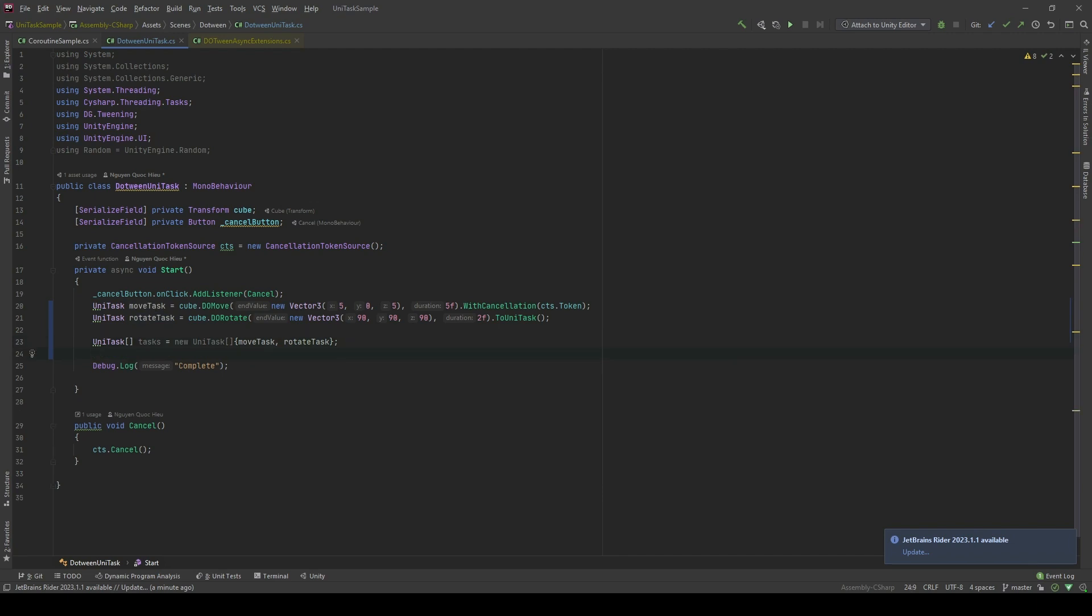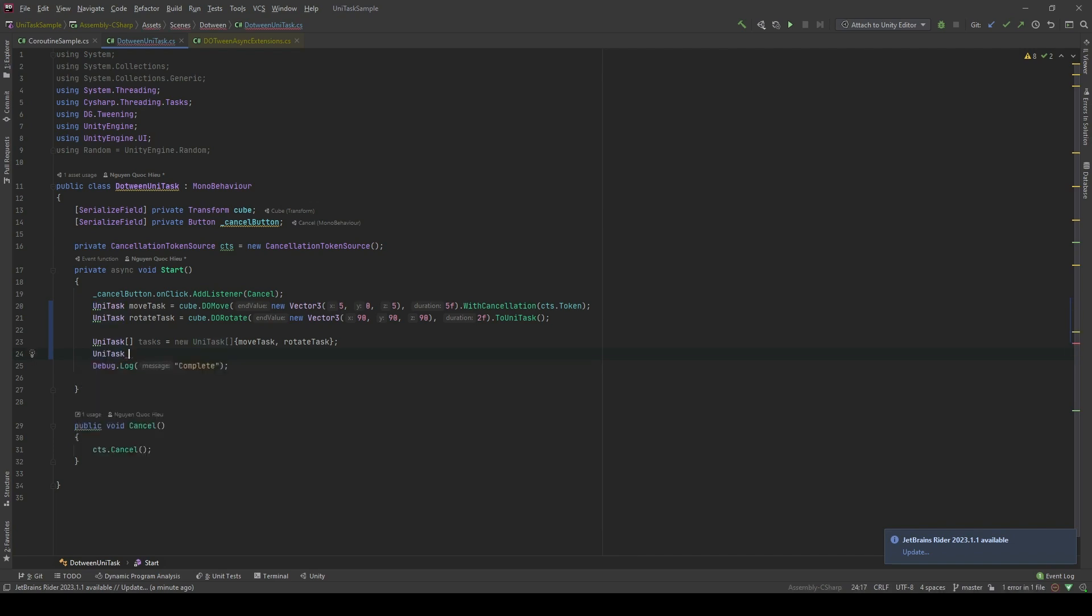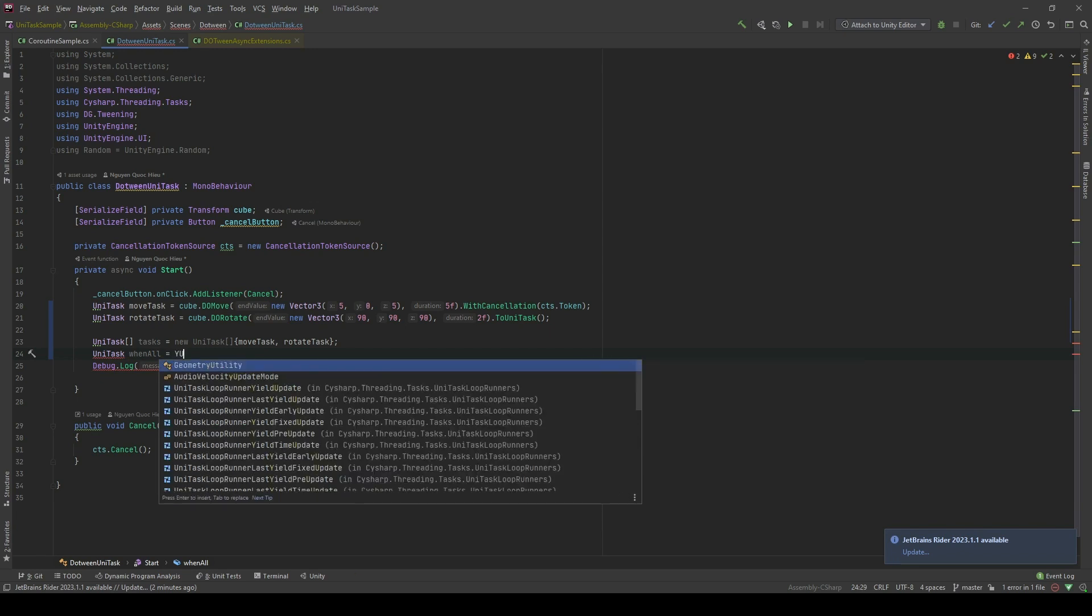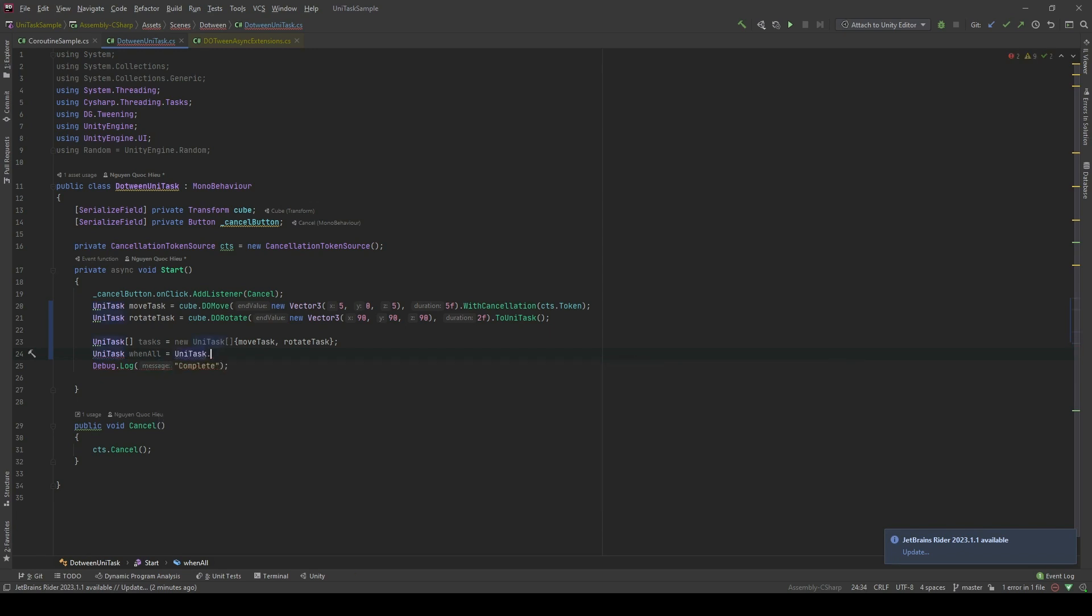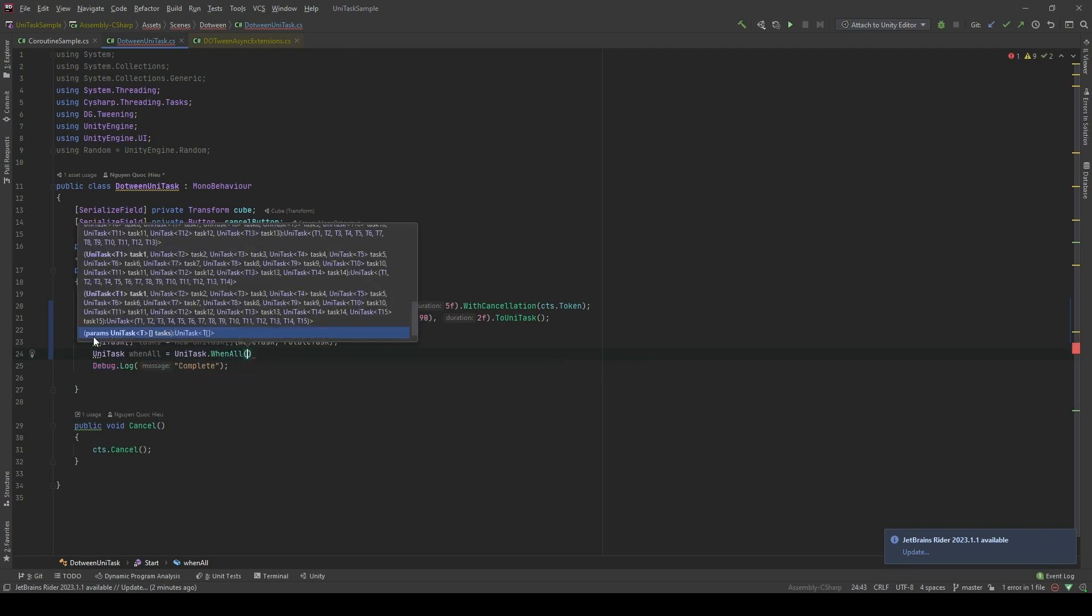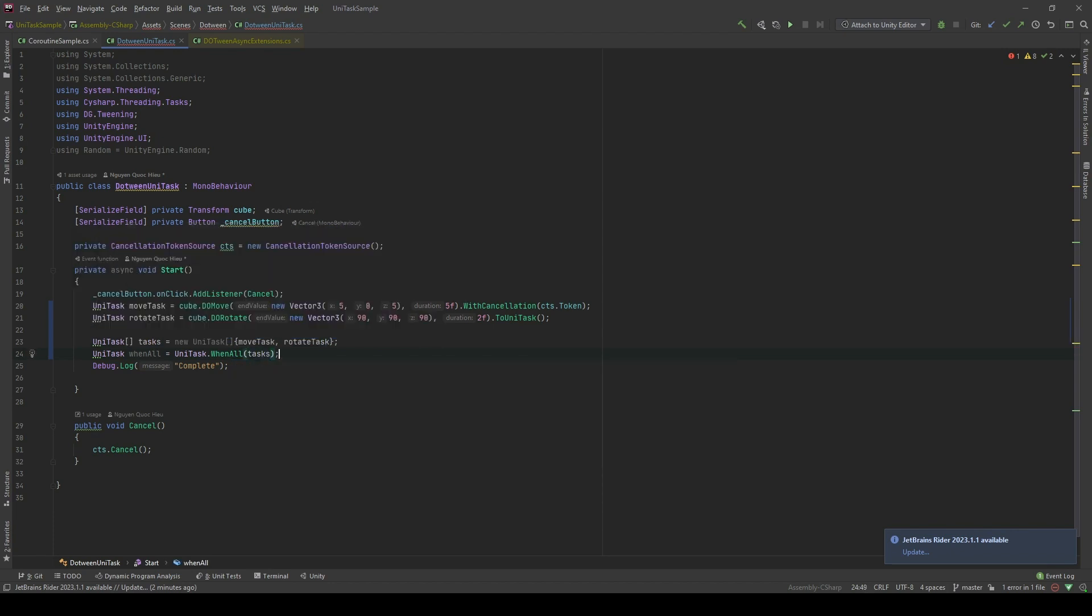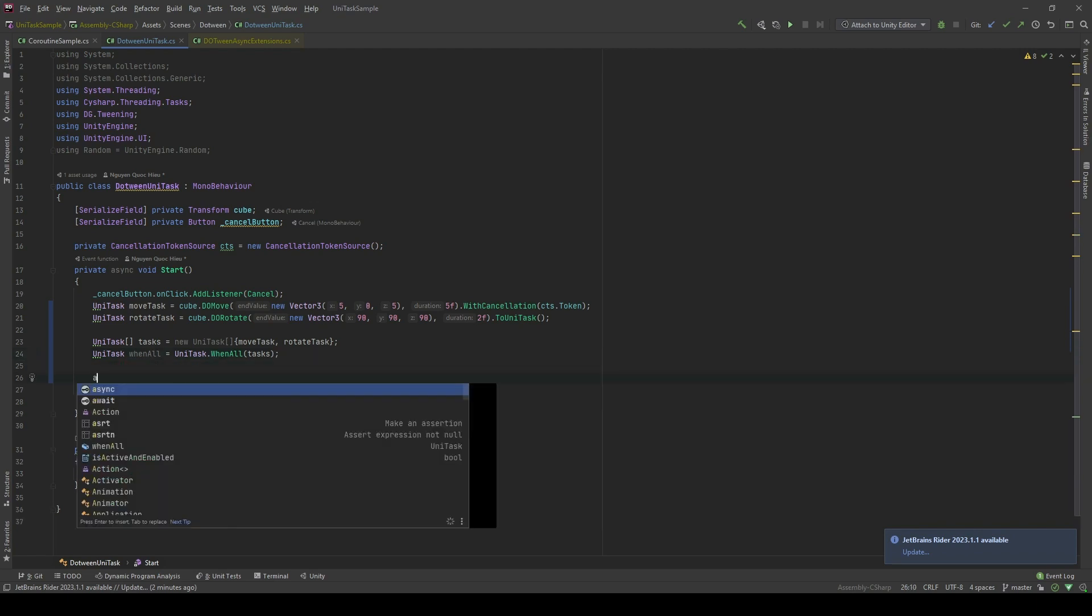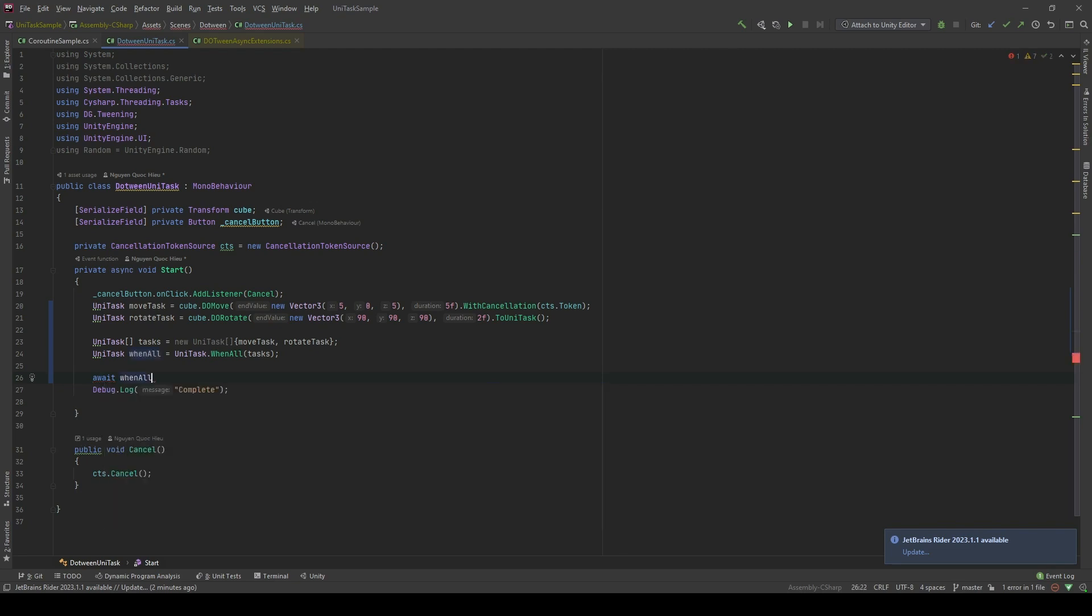UniTask. This is when the magic is coming. We will use a powerful technique and that is called UniTask.WhenAll. First of all, we will assign UniTask.WhenAll. Let's call it whenAll equals UniTask.WhenAll. There you go. And we're gonna pass this task. After that, we can just await it.